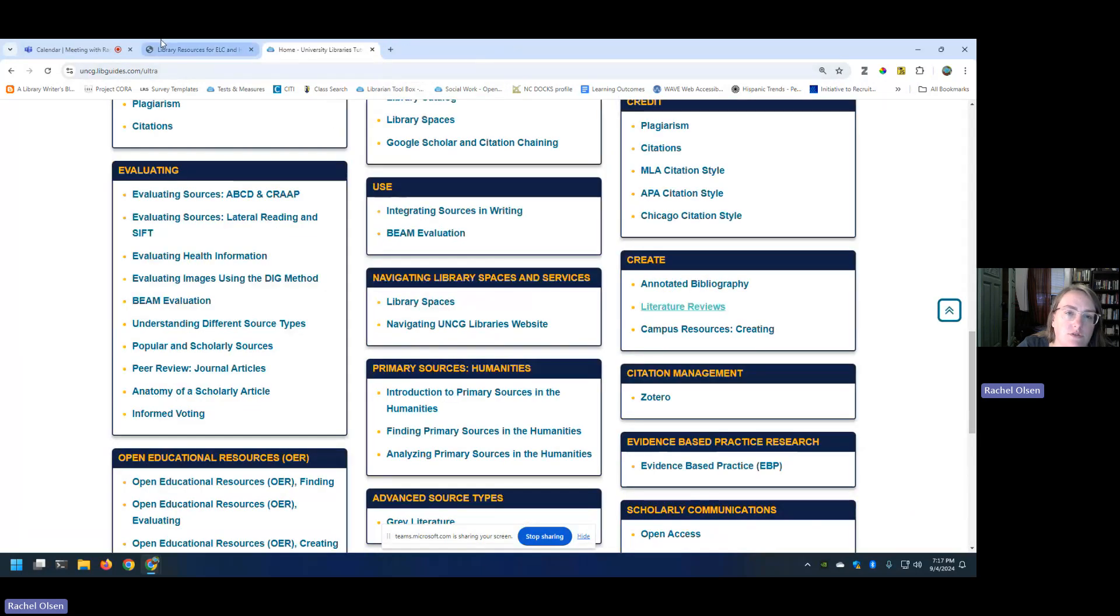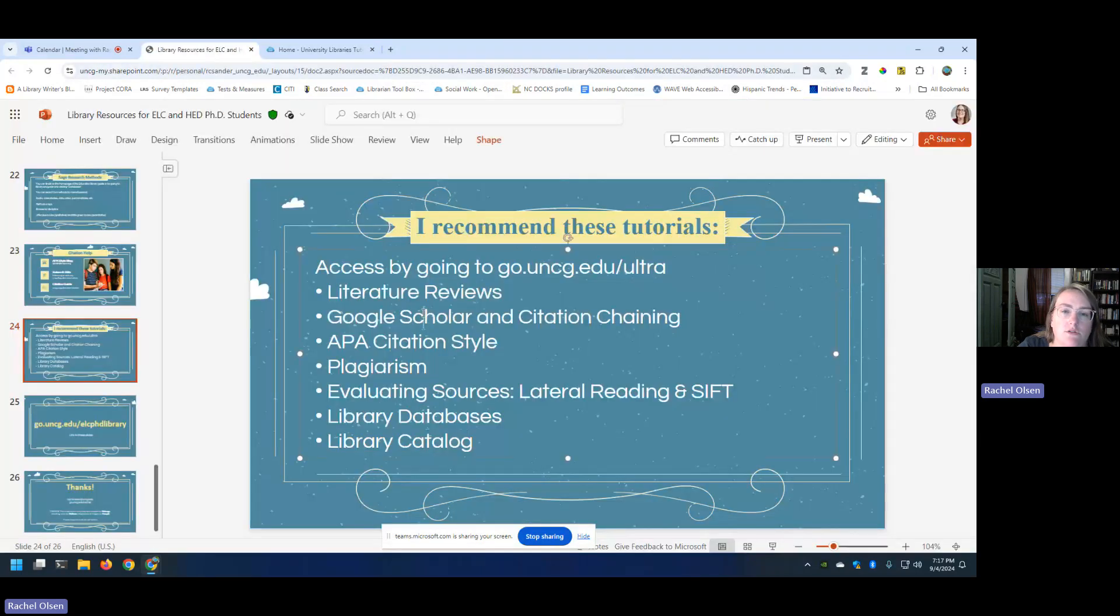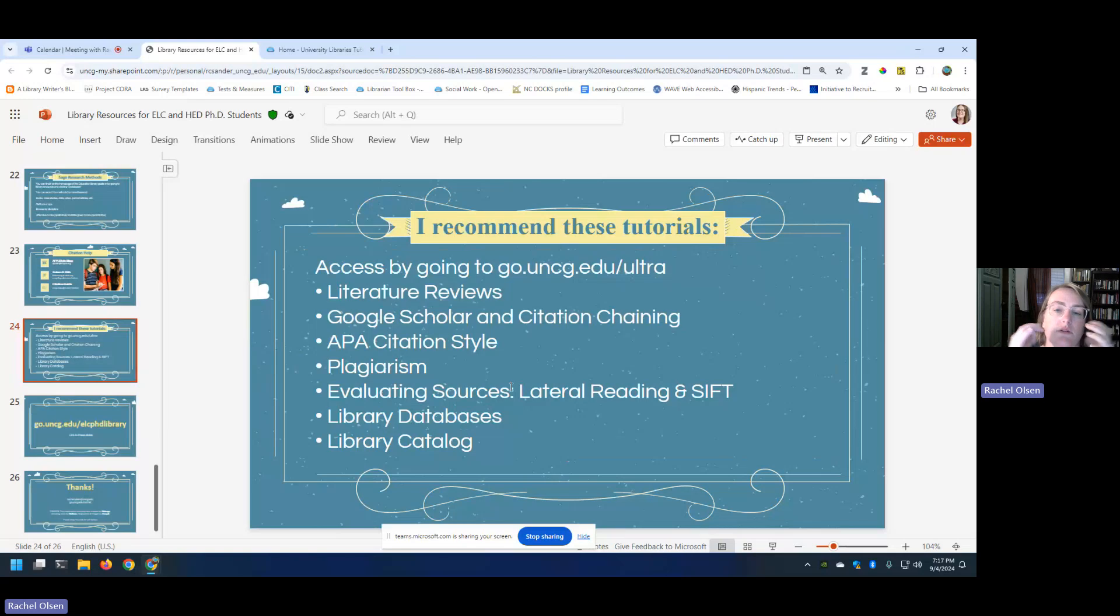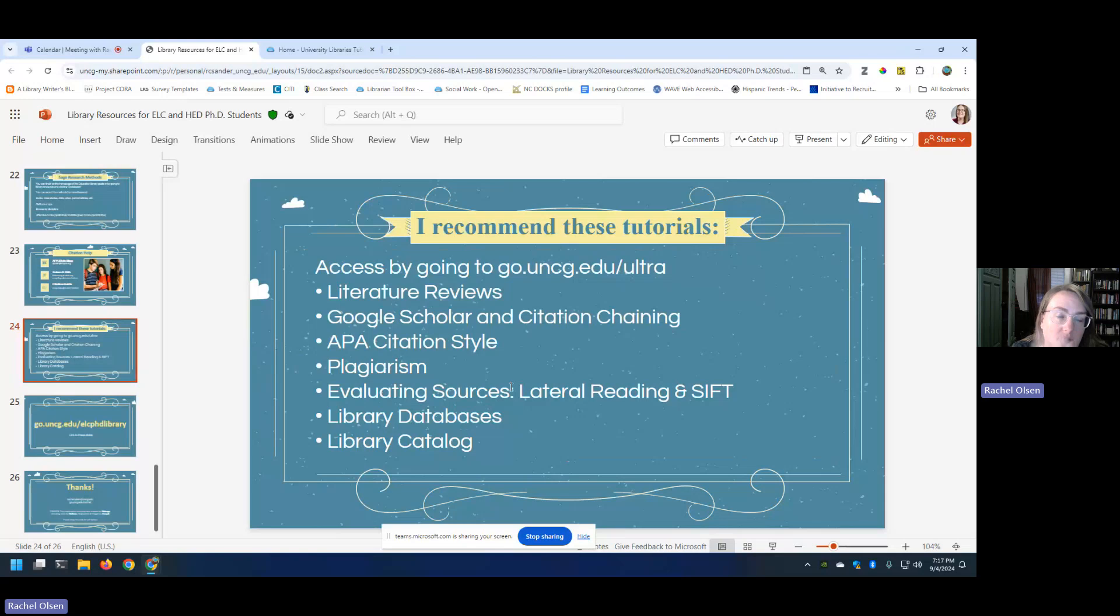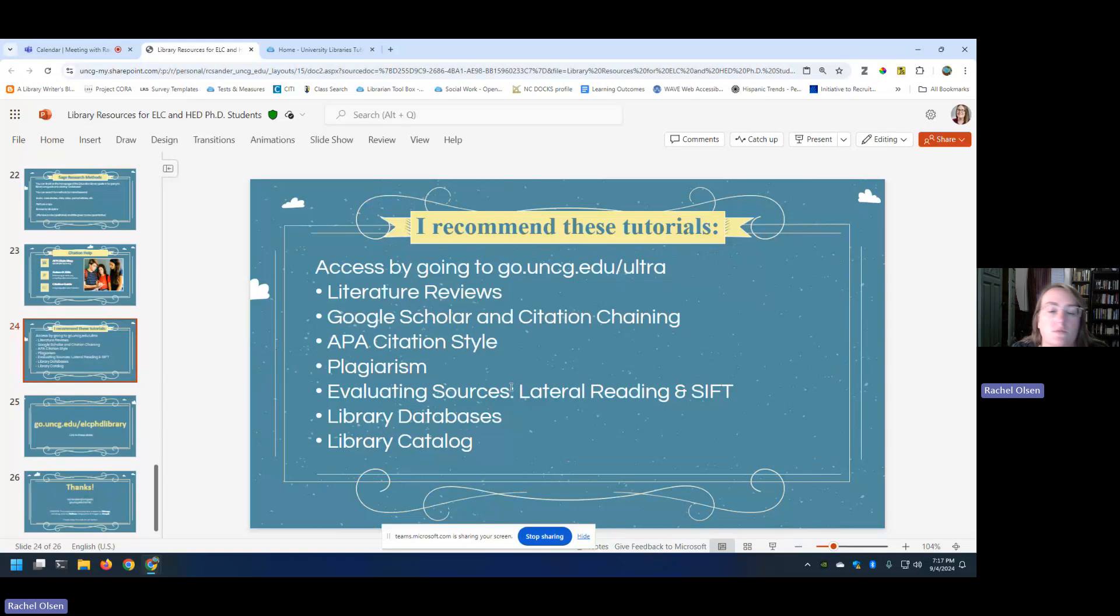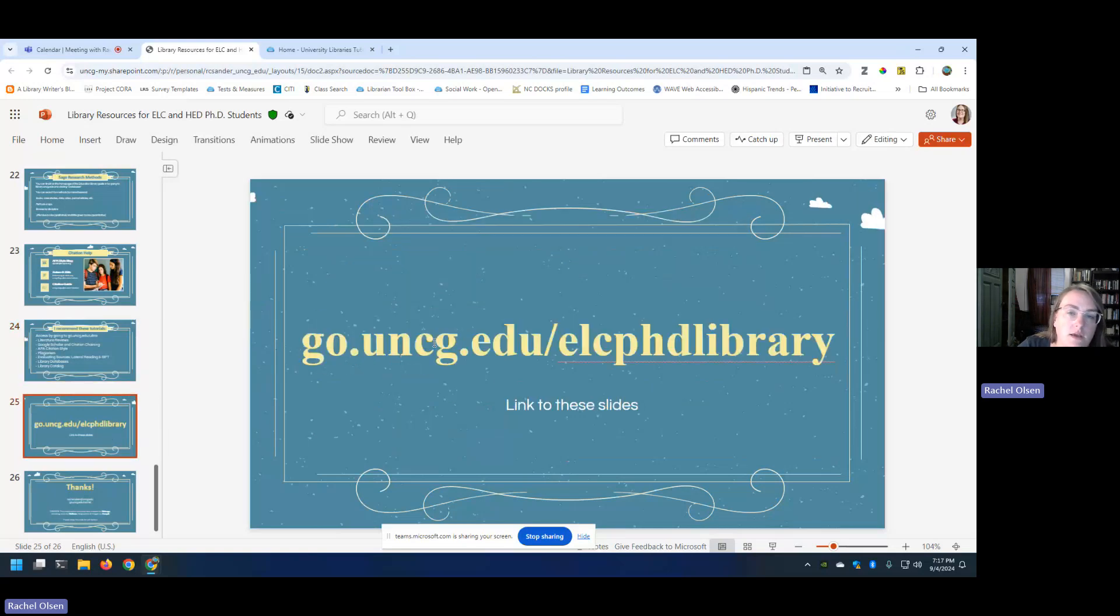I also suggest there's a Google Scholar in citation chaining, APA, plagiarism. Evaluating sources is another thing that we didn't get into tonight. It's really, really important for you to be able to evaluate quality sources from less high quality sources. And one of my favorite strategies for this is lateral reading. I will put a video on lateral reading on your course's libguide that really explains it. It is extremely easy and extremely helpful. So I strongly recommend those.